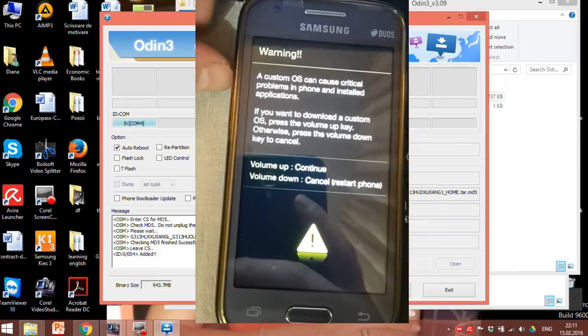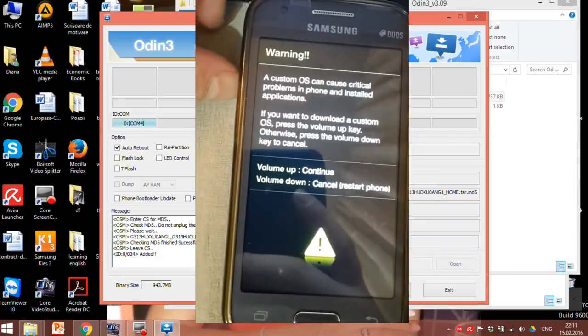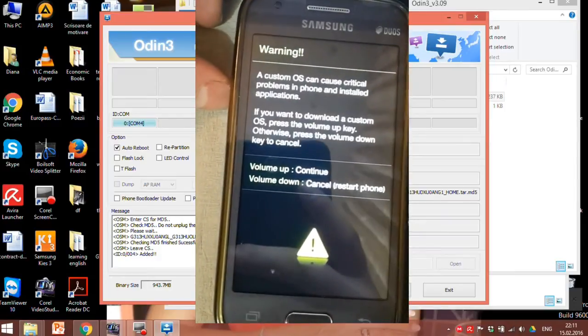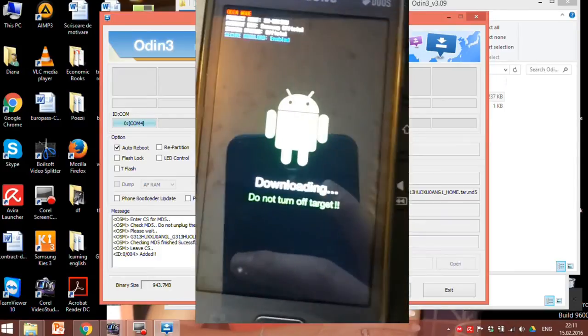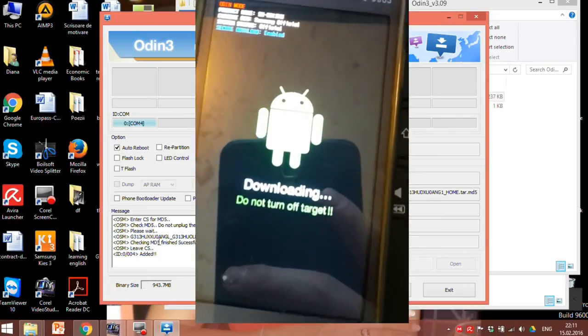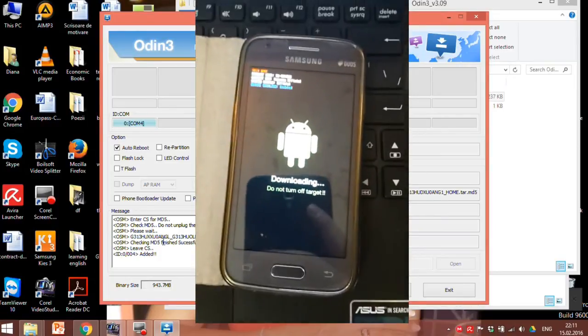Now press volume up button to continue. Here we are. Download mode.